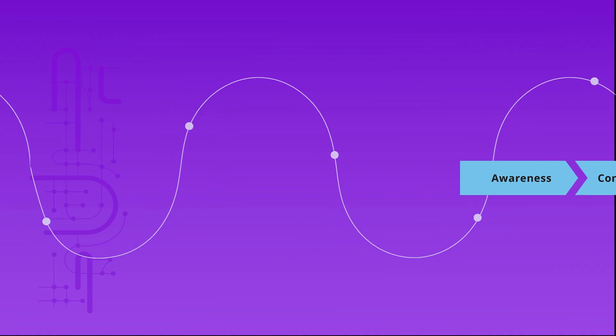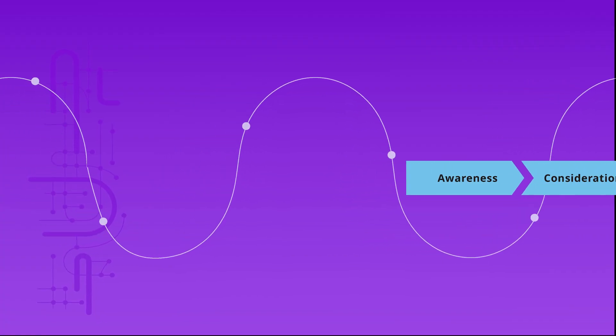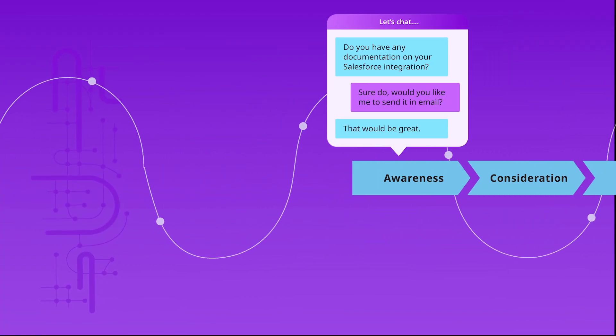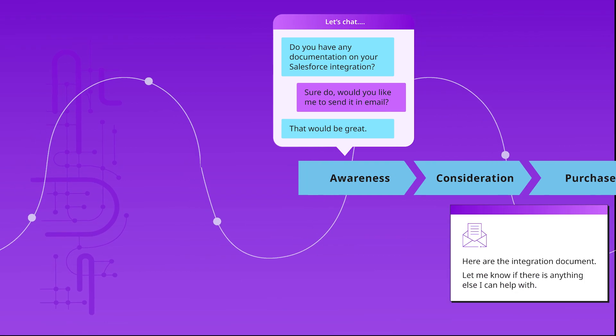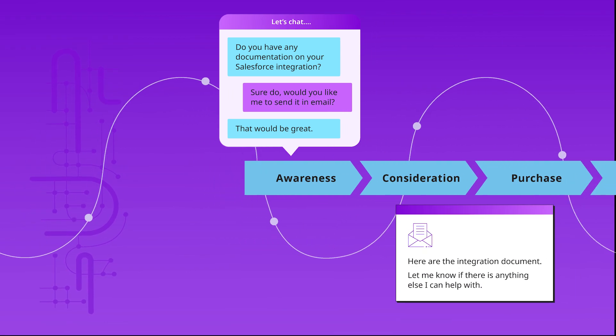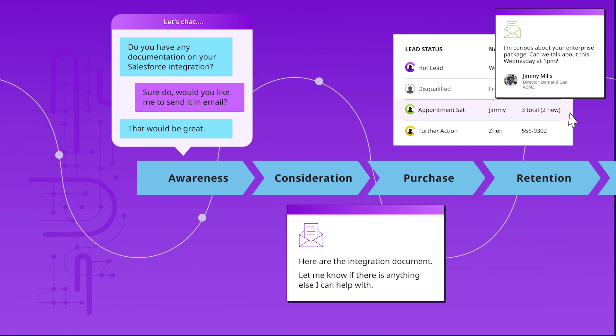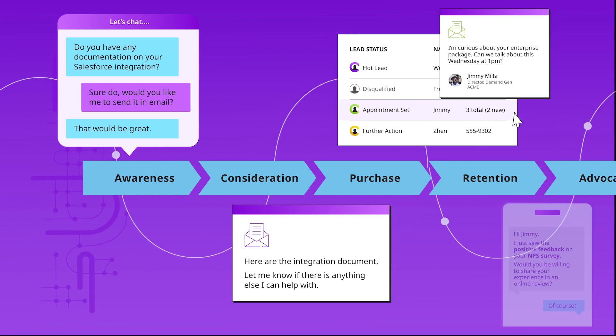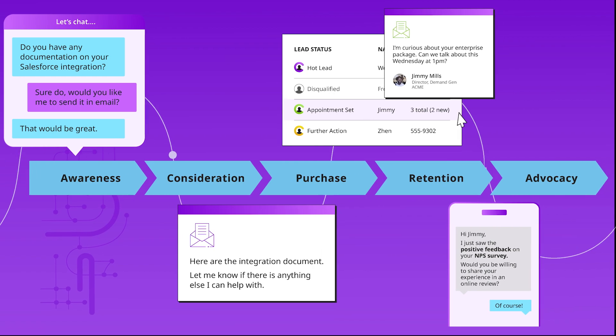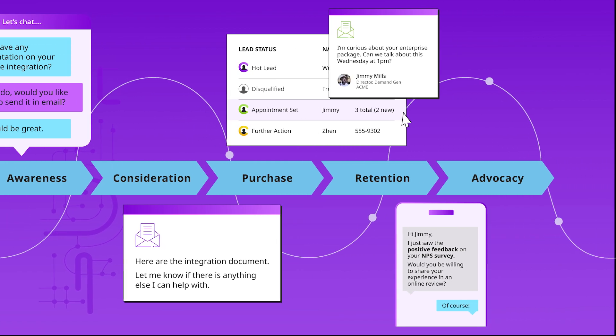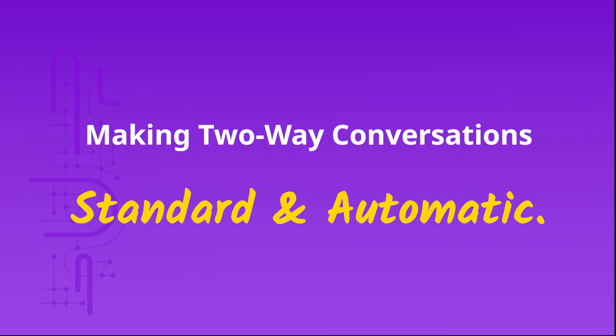Our revenue digital assistants influence and persuade across the buyer journey, delivering the personalized experience your customers crave and setting your brand apart from competitors, making two-way conversations a standard and automatic step in your workflow.